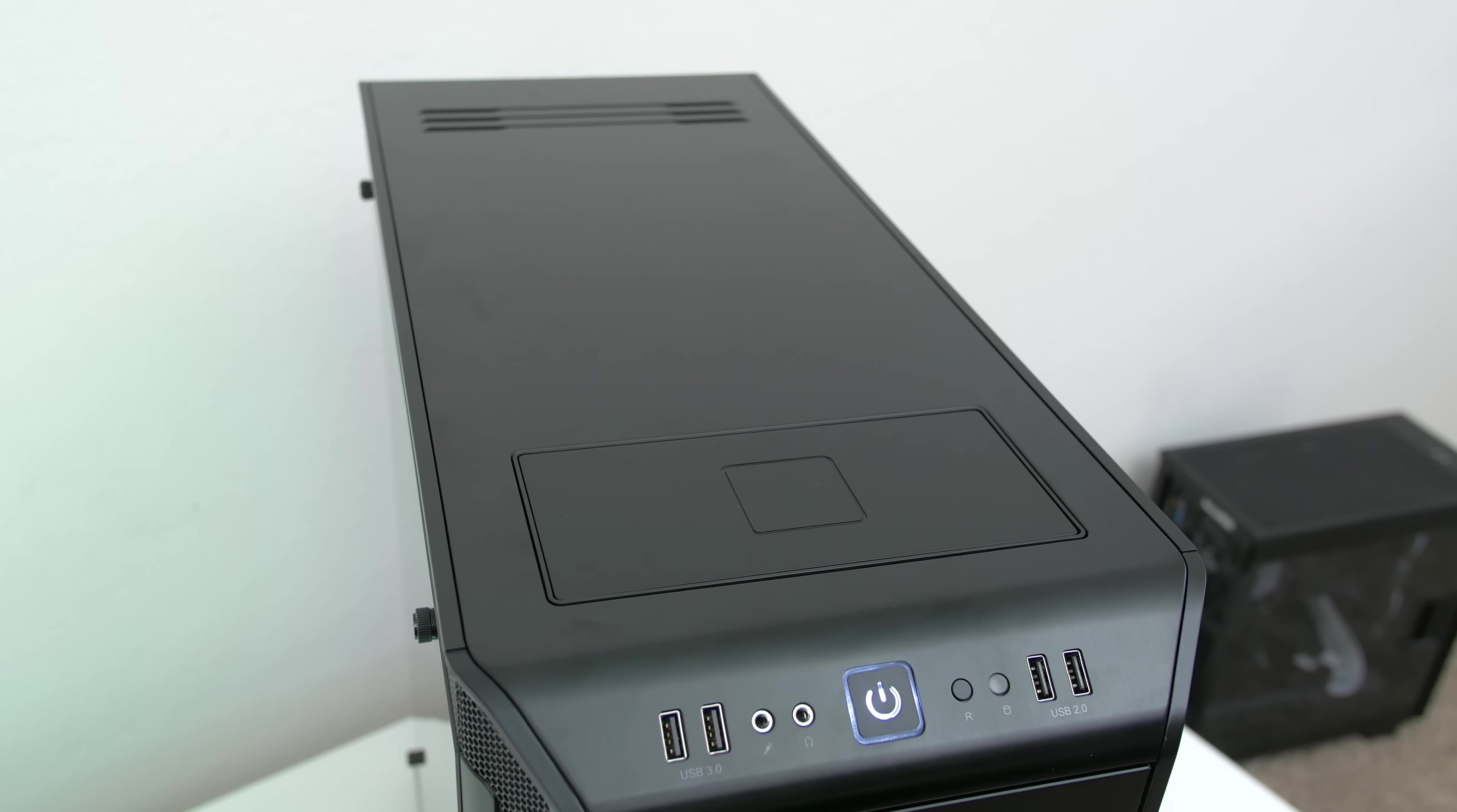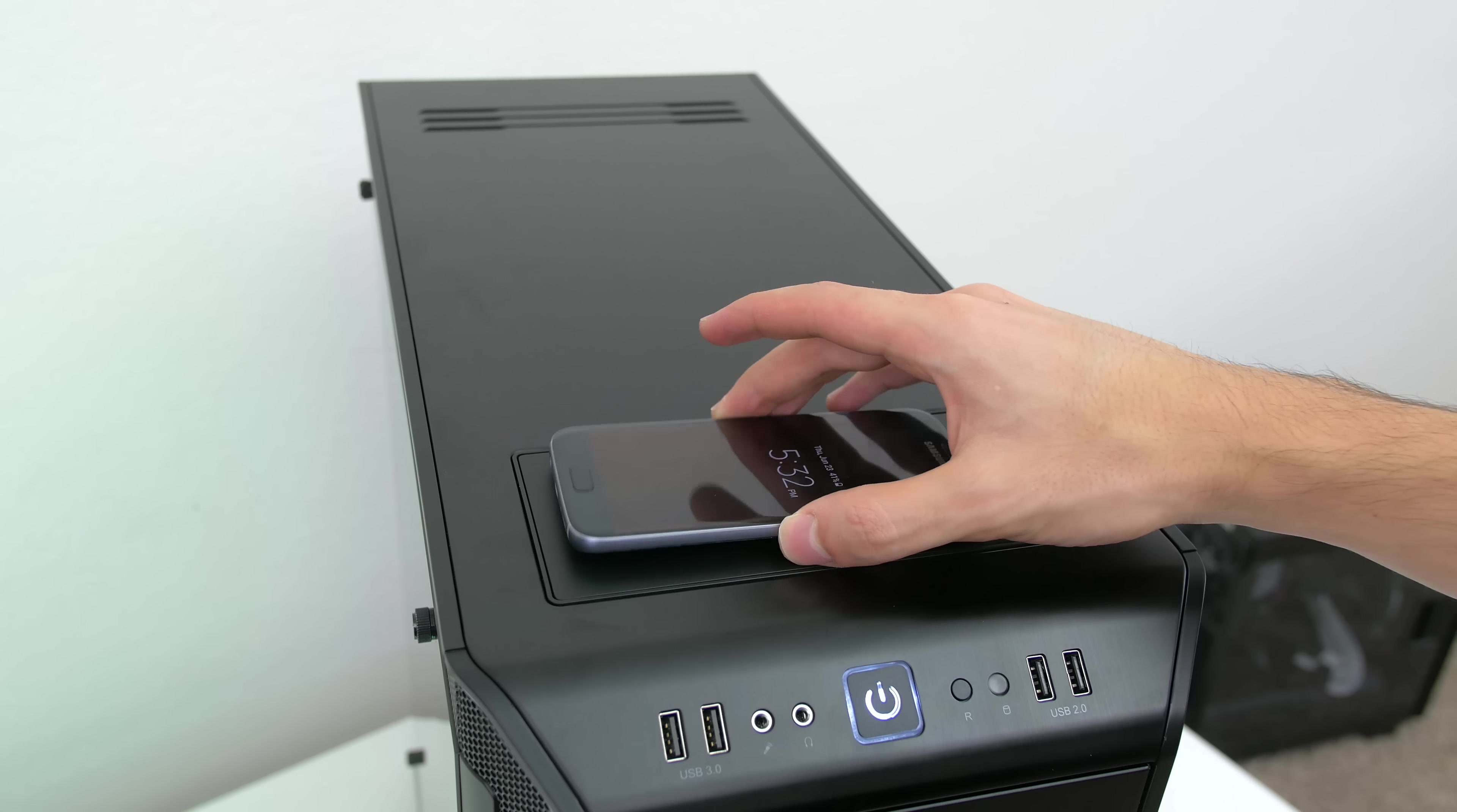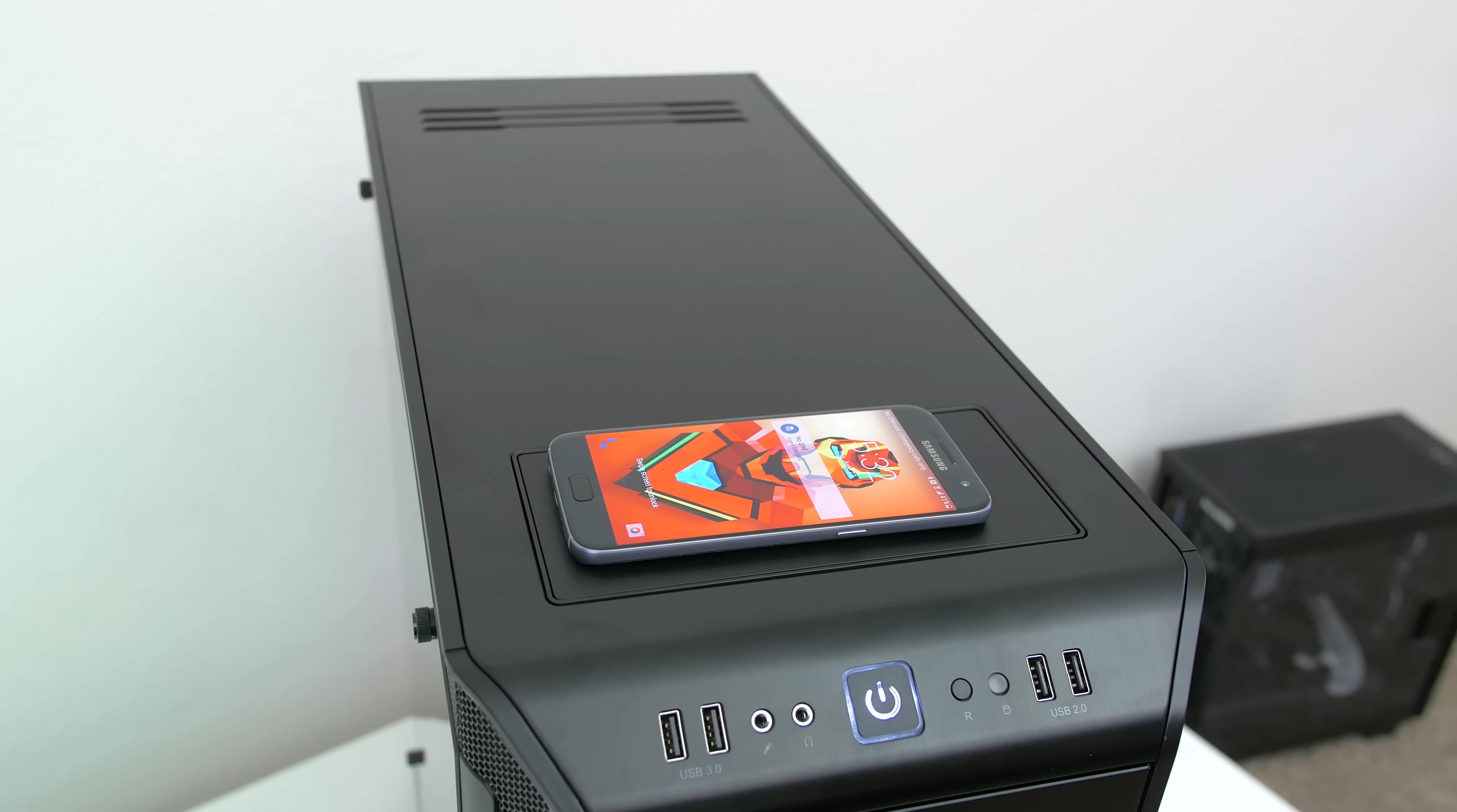And finally on the top of the case right above the IO ports you will find a Qi wireless charging dock. That's right guys you can now charge your smartphone by setting it on top of your PC tower. You have to have a smartphone that's capable of wireless charging though.